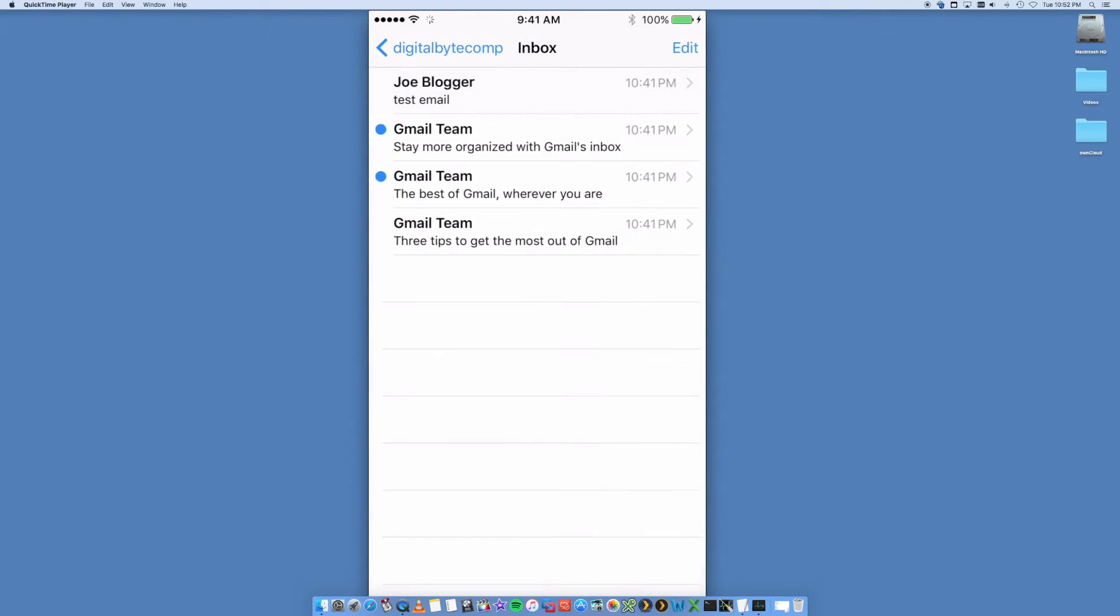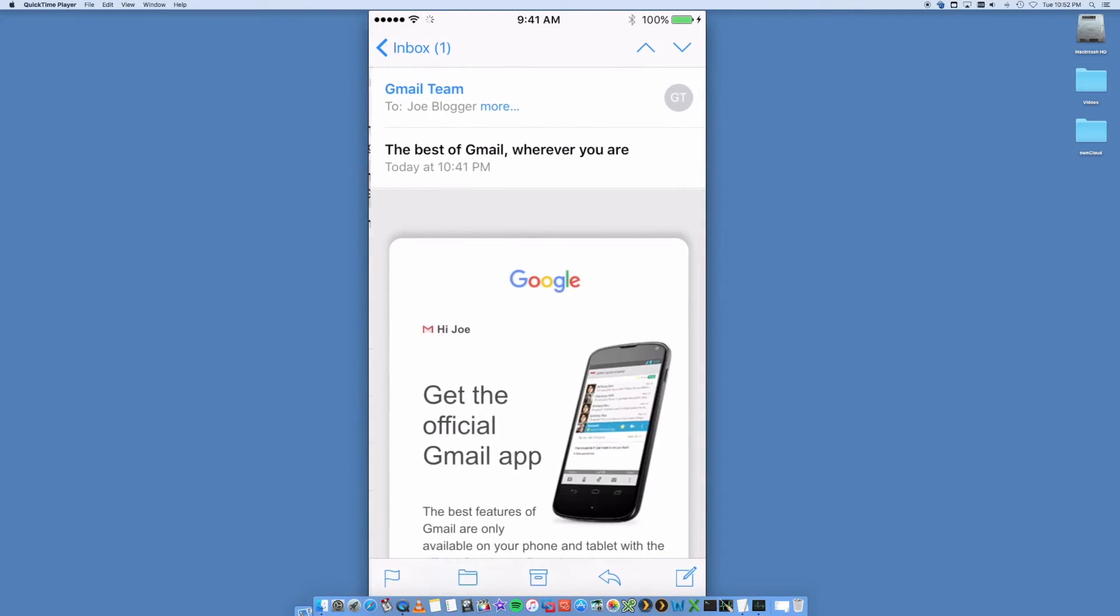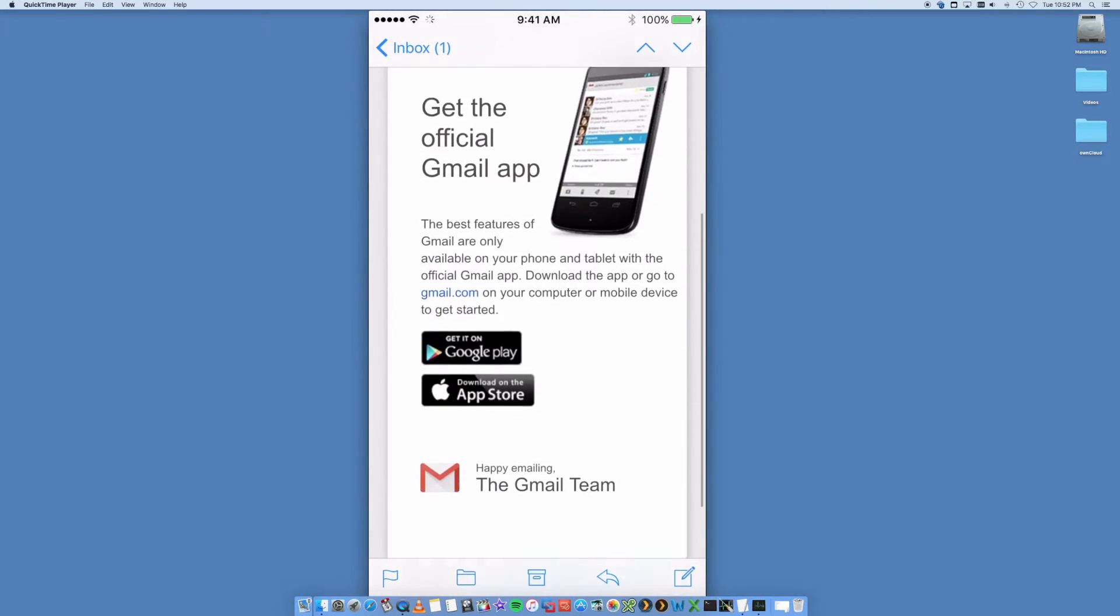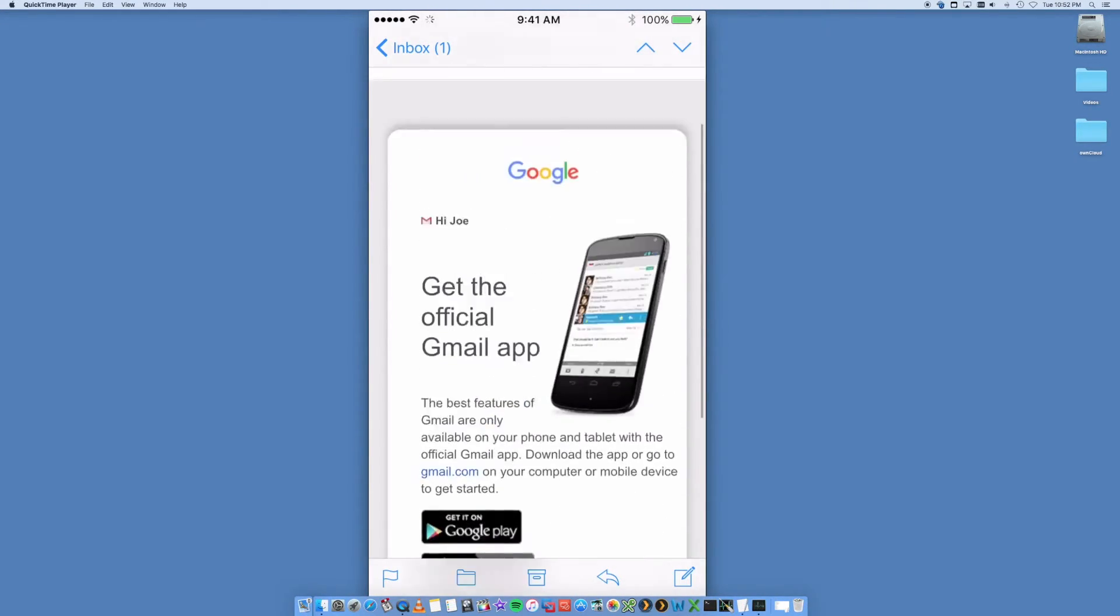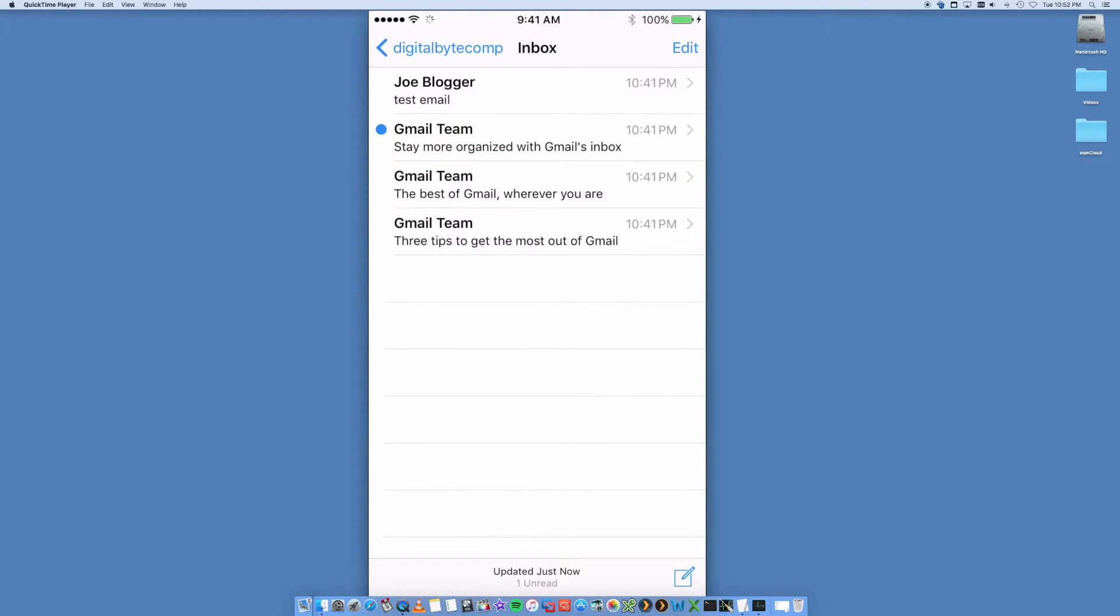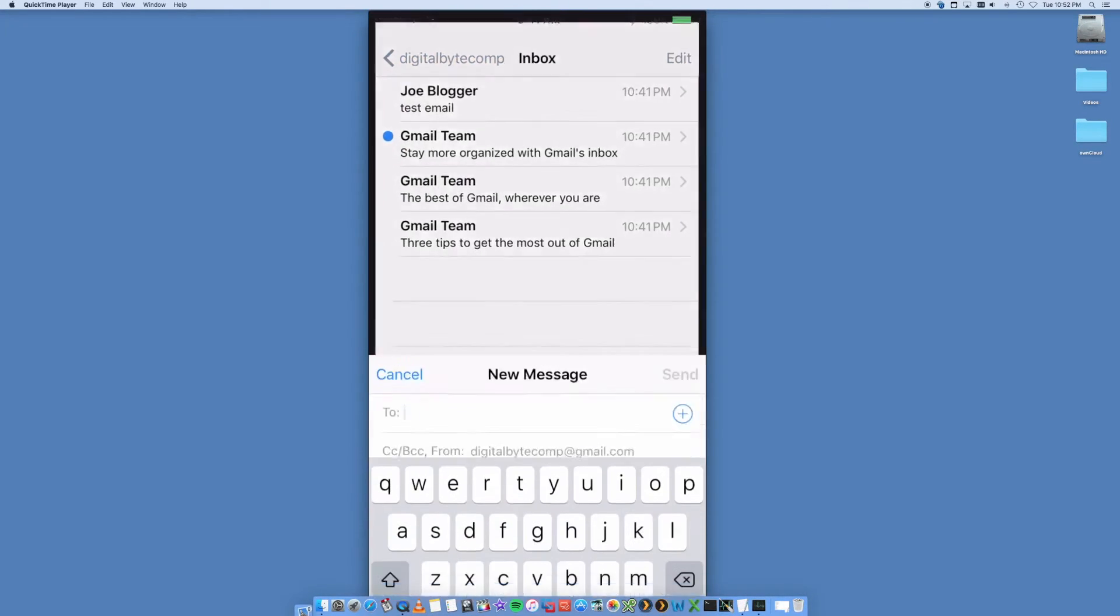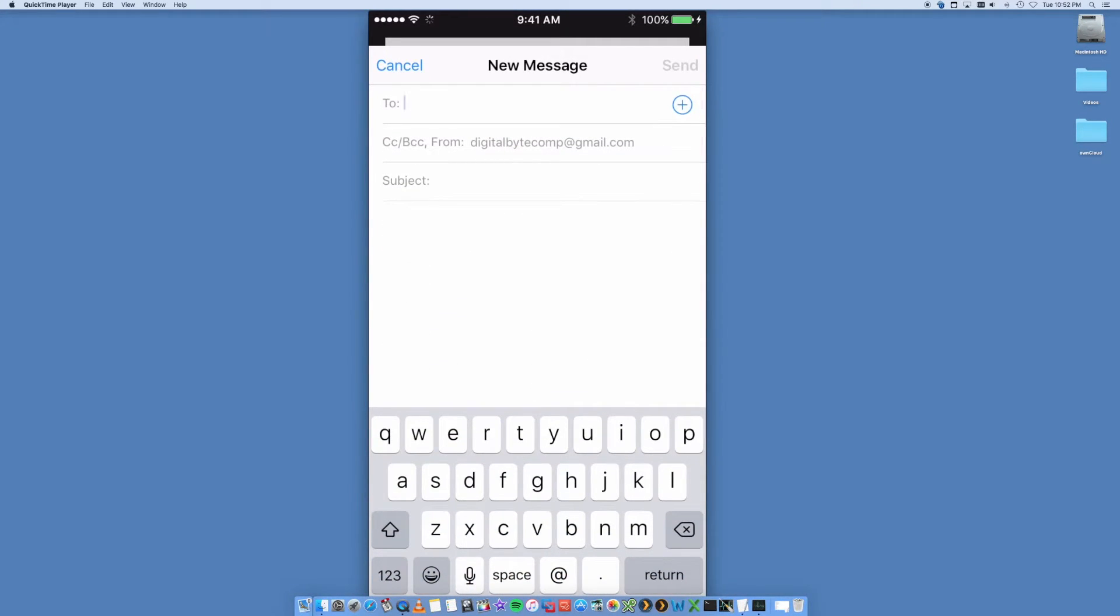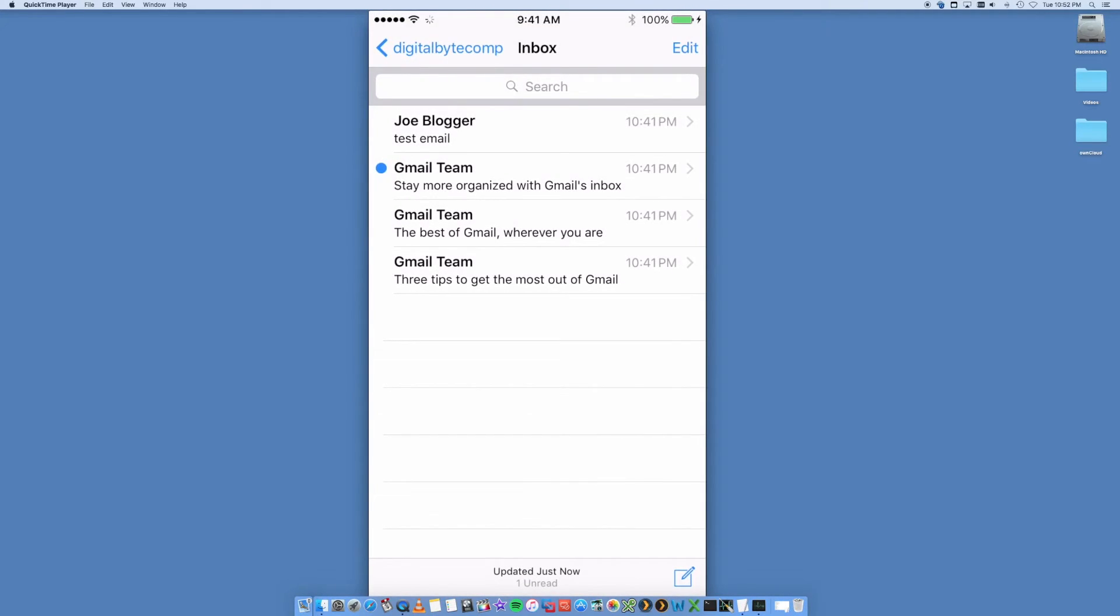Okay, test email, et cetera. Nice and easy. Very cool. Okay, then just go Compose. I can create a new email, send it to whoever I want. And that's really it. So that is now set up on my iPhone, my Gmail account. Super easy to do.